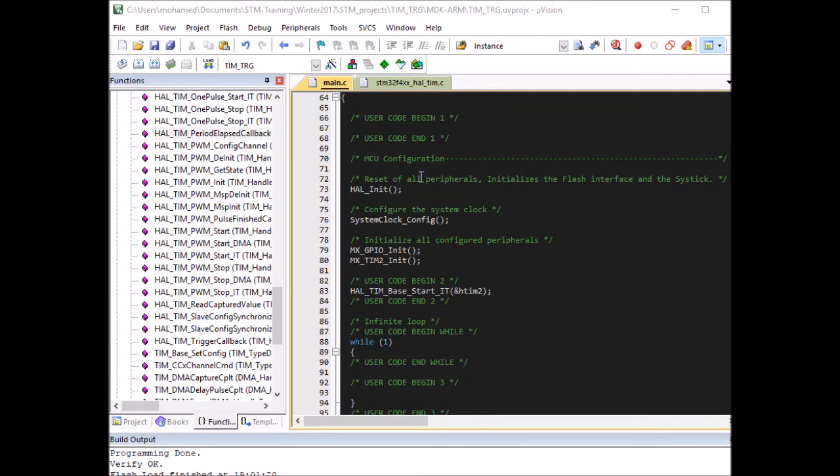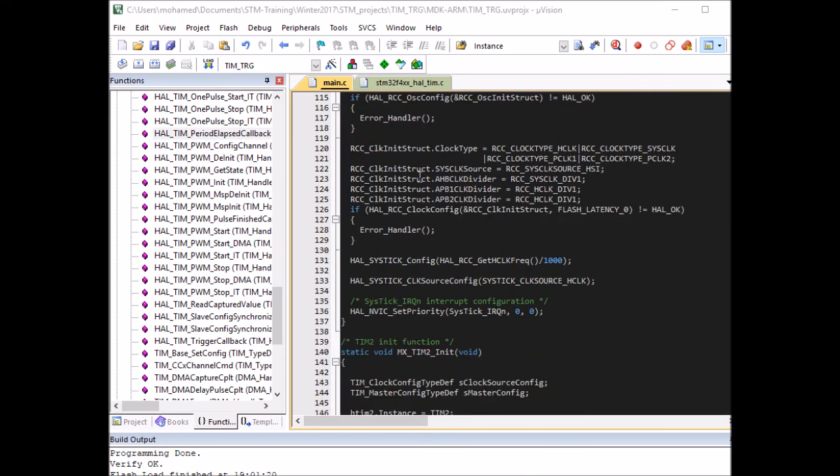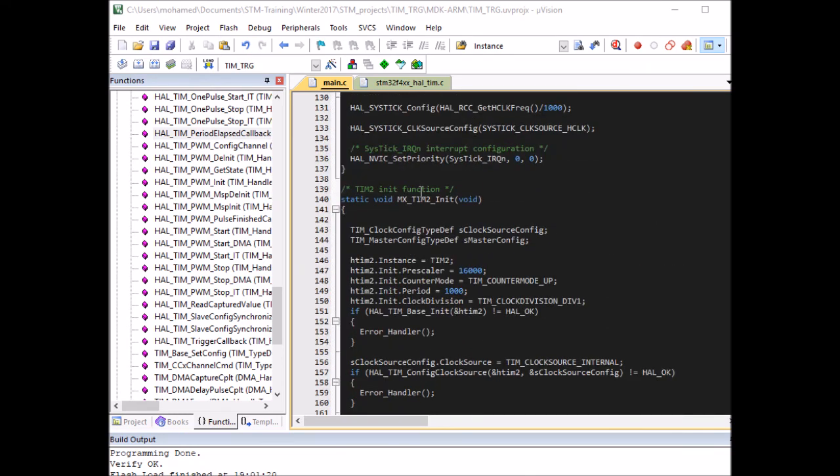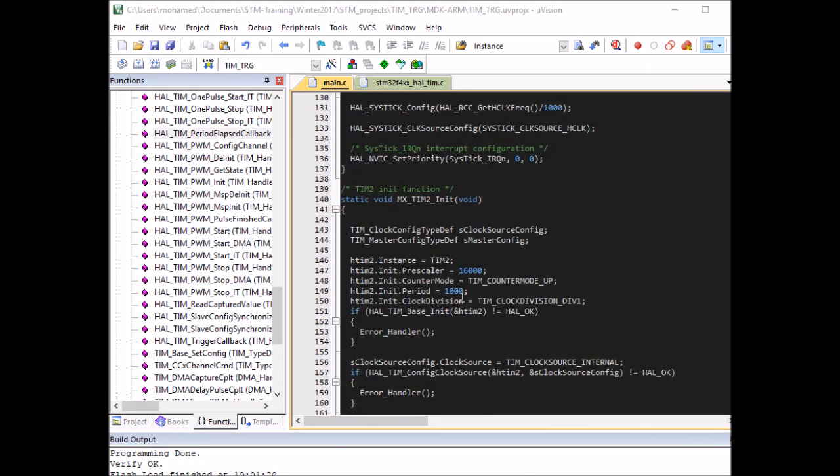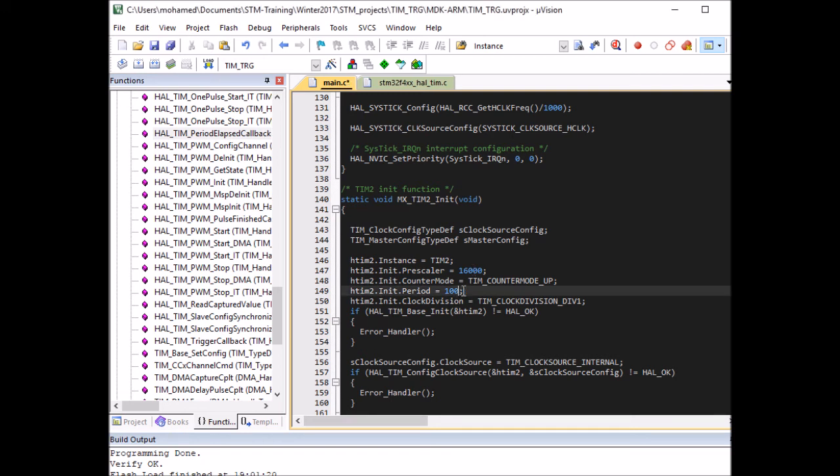Awesome, so you saw the LED blinking every second whenever the timer period elapsed. And we can make the timer even faster by reducing the period counter or by reducing the pre-scaler. Because now the pre-scaler is making each tick every one millisecond and I had a thousand tick. I can make a hundred tick and it's going to become faster and faster, but I'll leave that for you to experiment with.